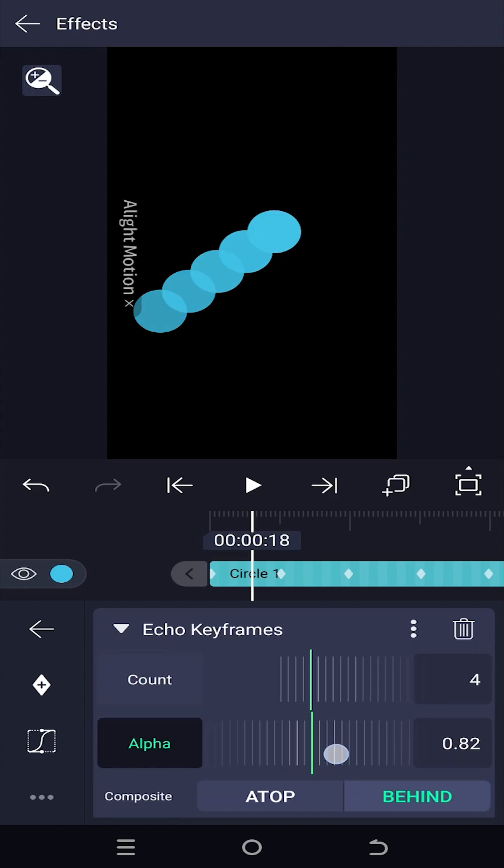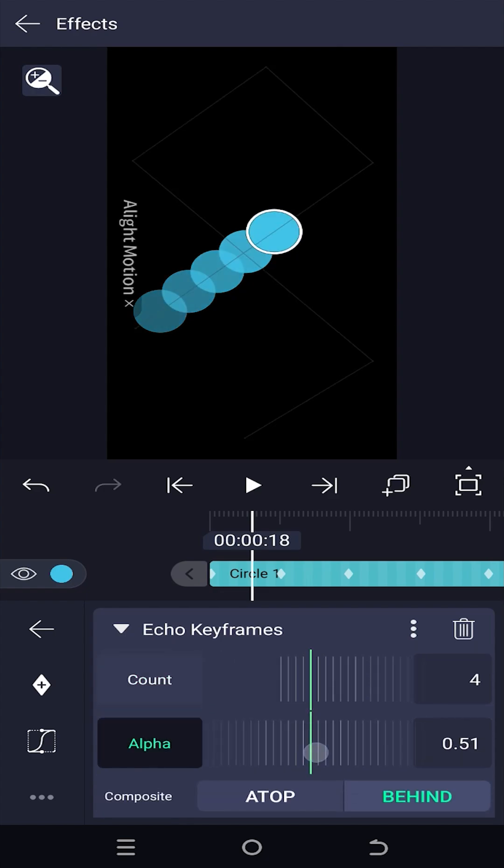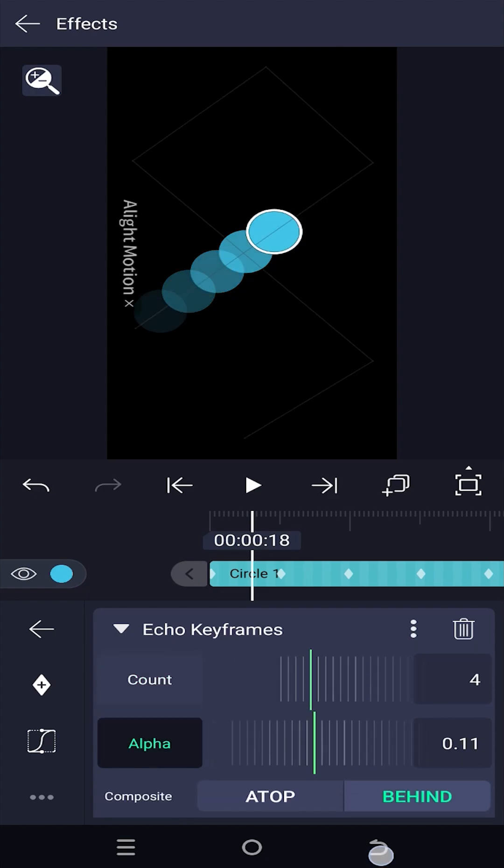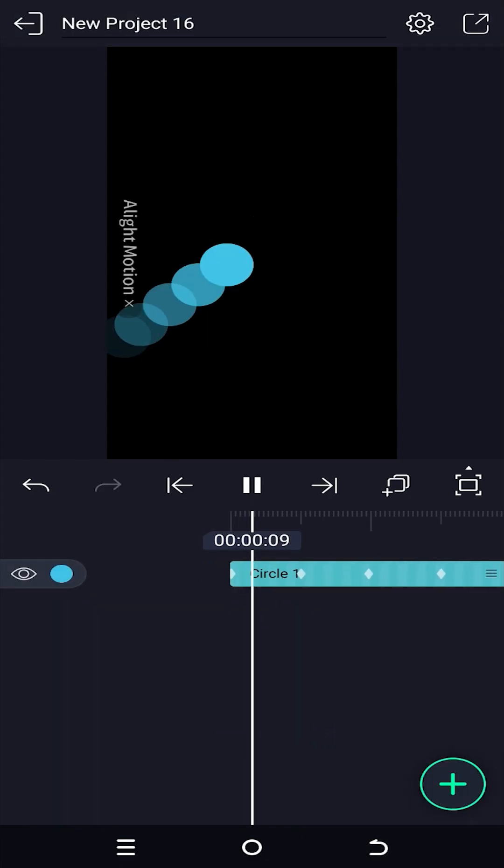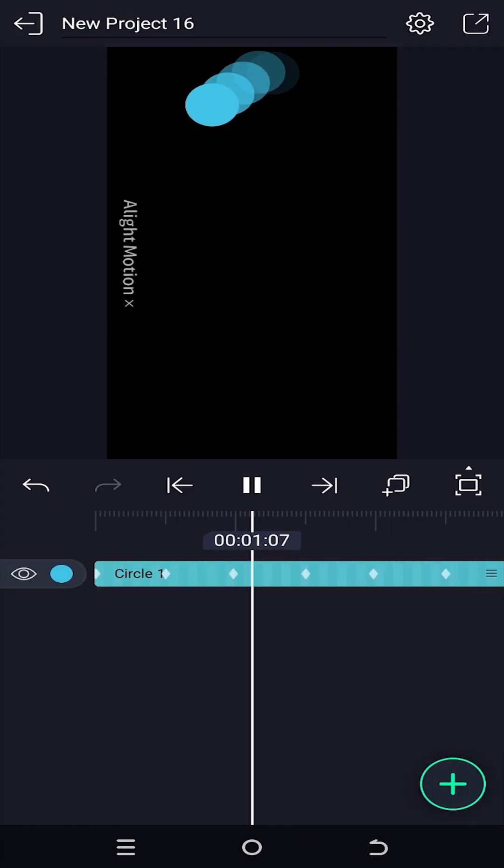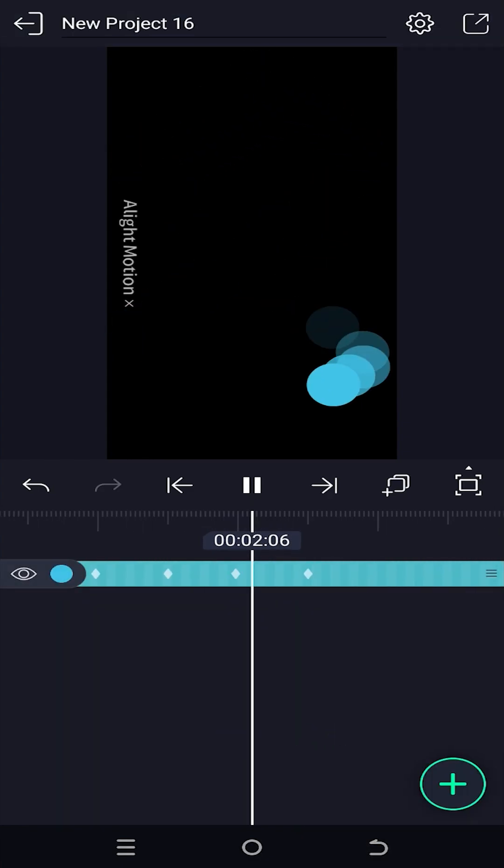Lastly, adjust the alpha value to apply the fade effect and we are done. So thank you guys for watching. Have a good day.